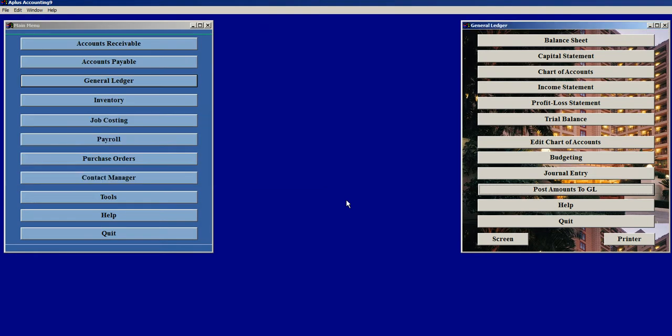Then it will go through Accounts Payable, Accounts Receivable, Inventory, Job Costing, and Payroll, and pull in all the pertinent information that we need in order to see the current state of our business.